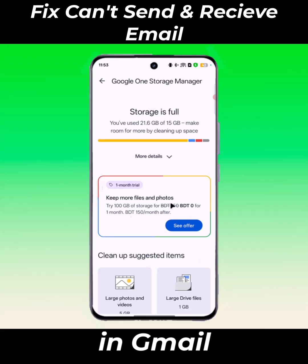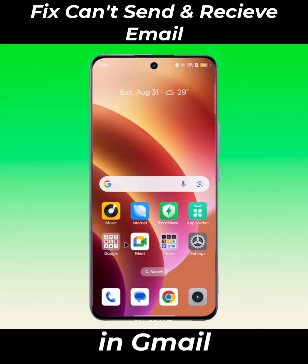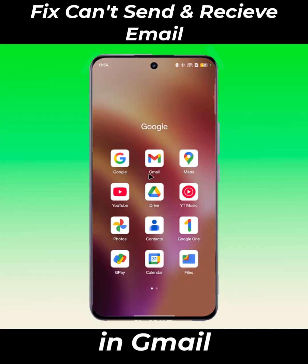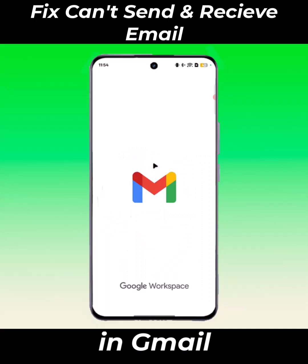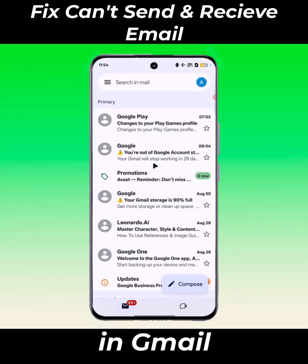Now some space is empty in Gmail. Open your Gmail again — your problem is solved now.